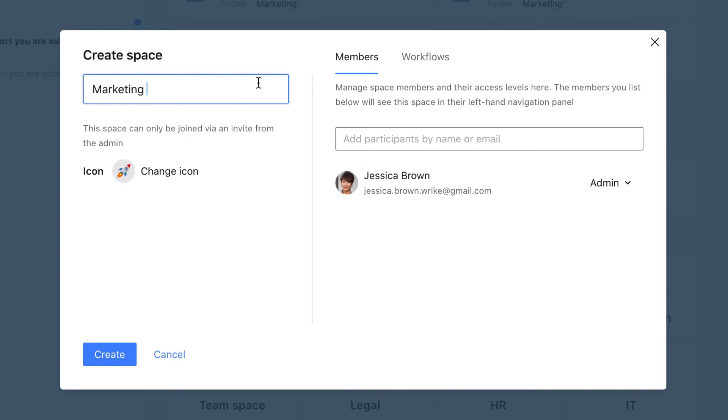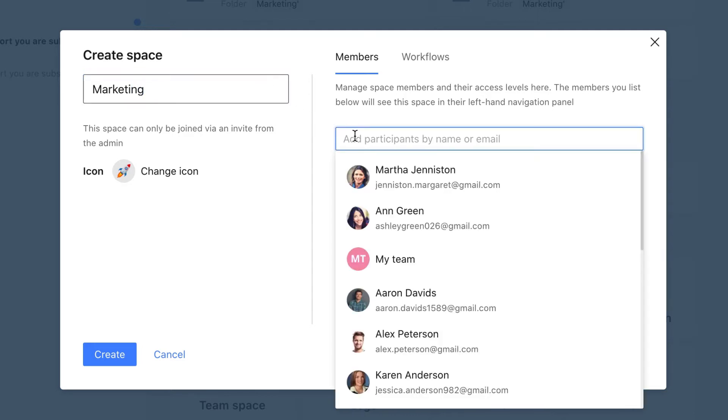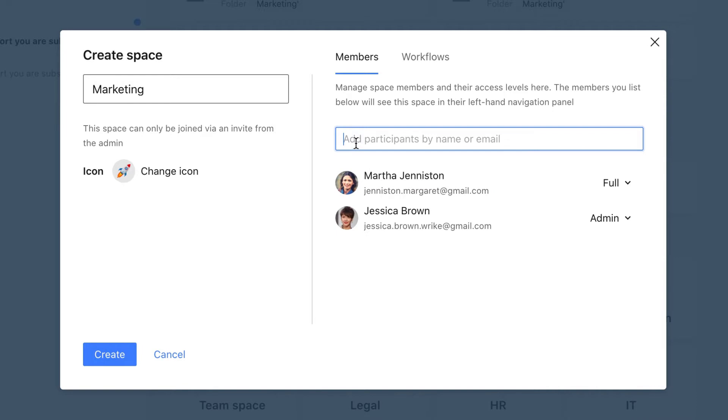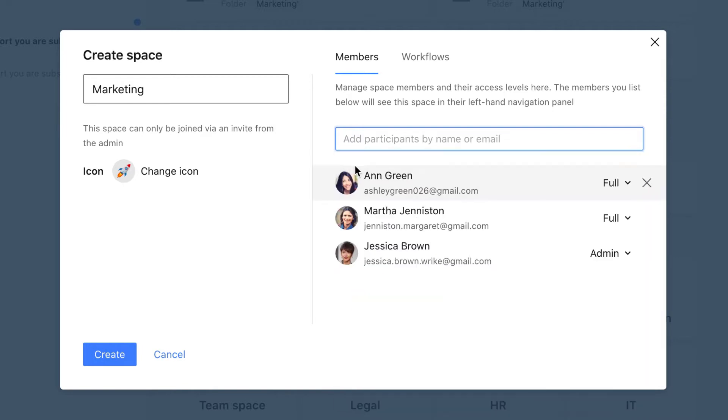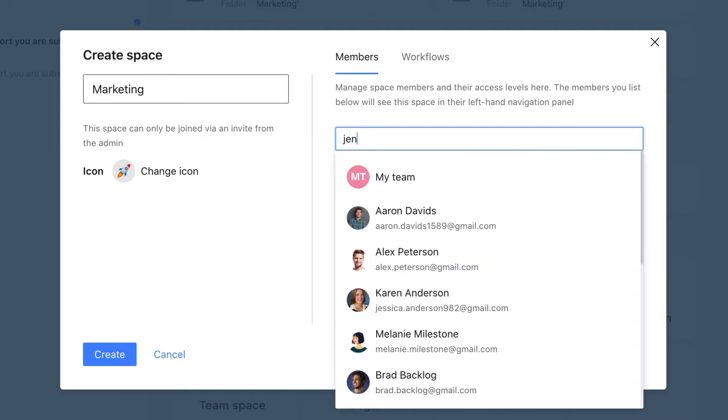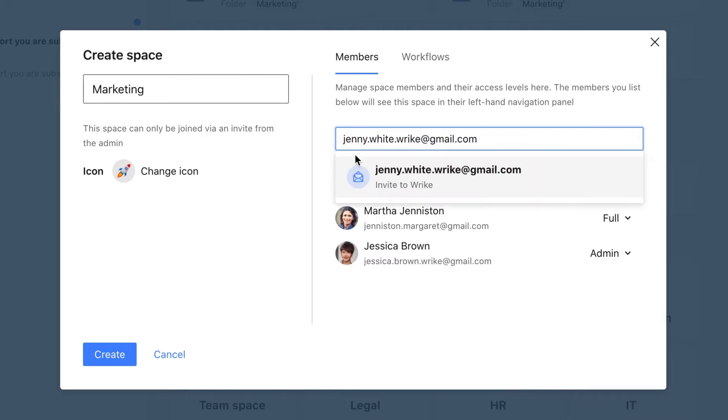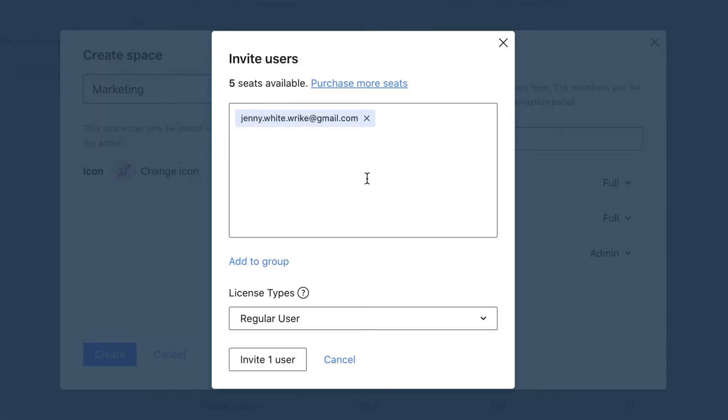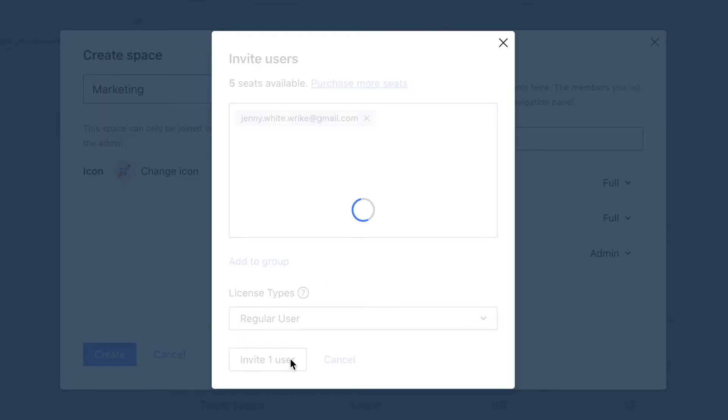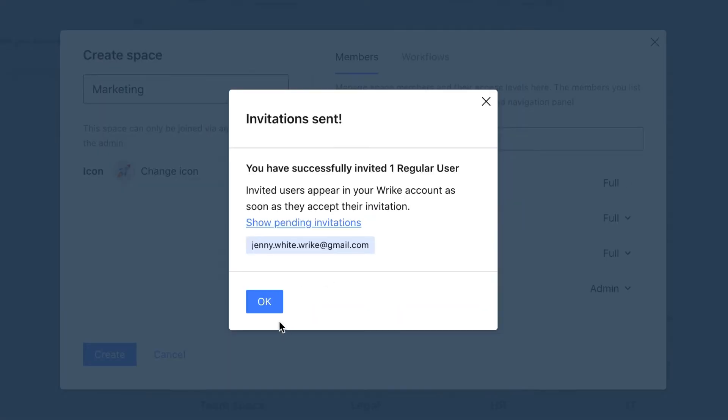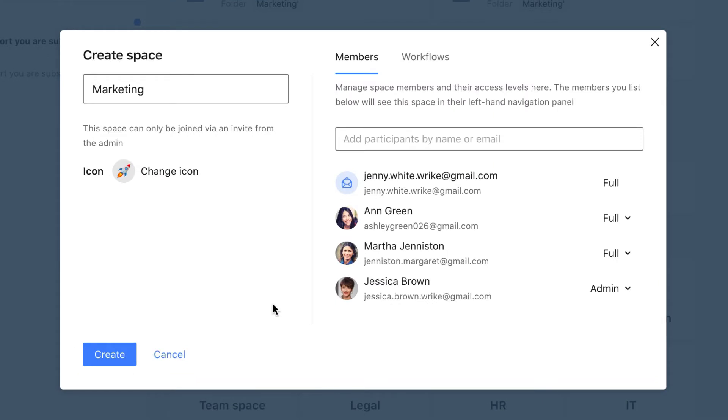Next, we invite team members to the space. If they haven't joined the account yet, we can invite them by typing their email addresses into this field. They will receive invitations to join your Wrike account and will become members of the new space you created. We finish by clicking the Create button.